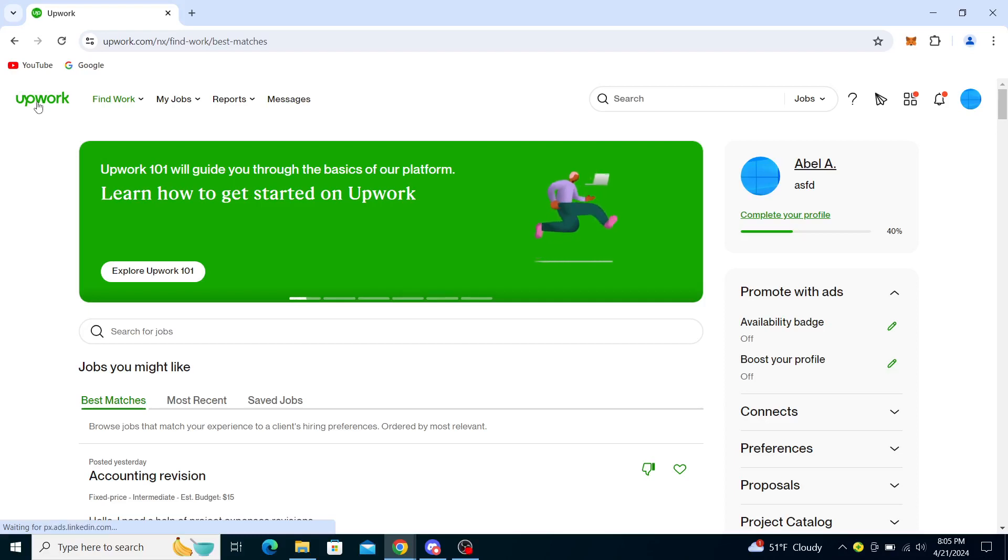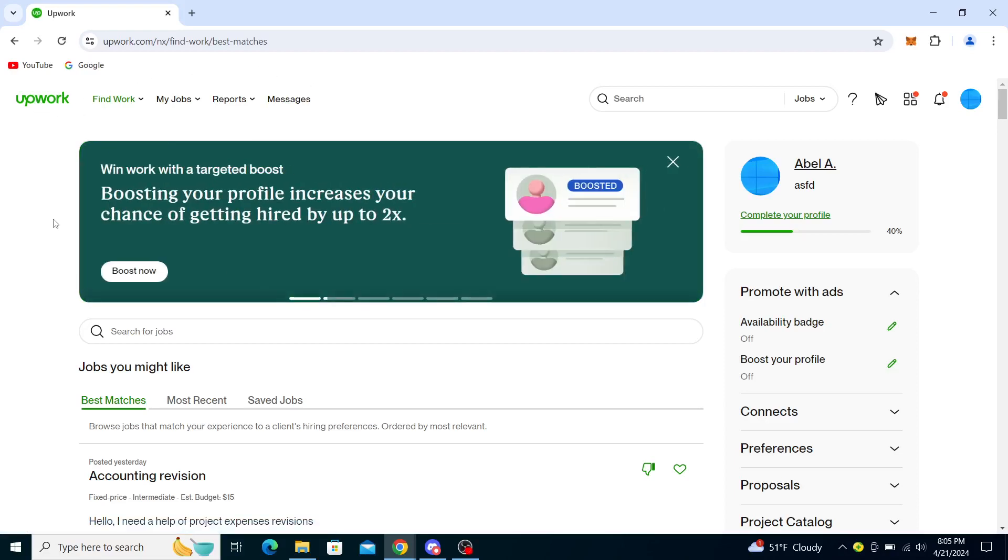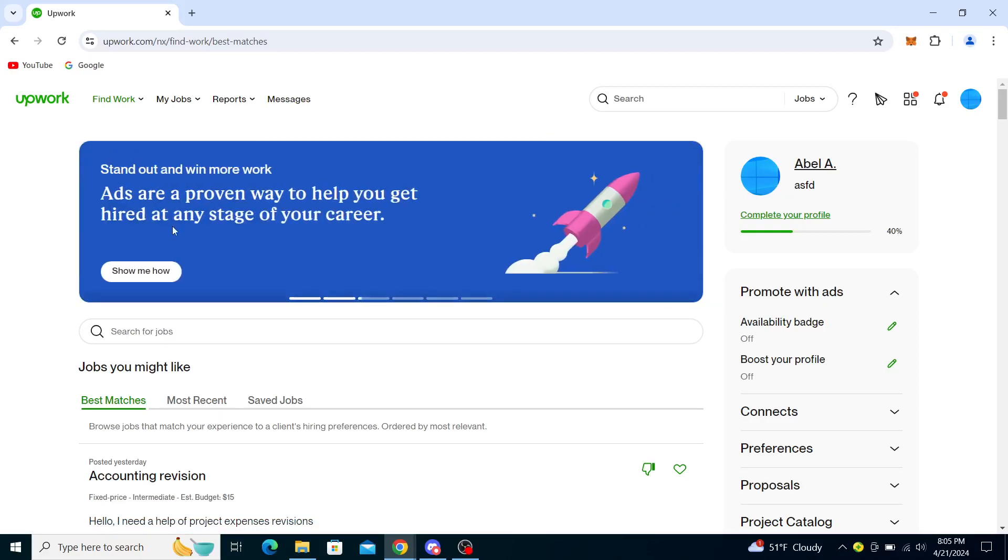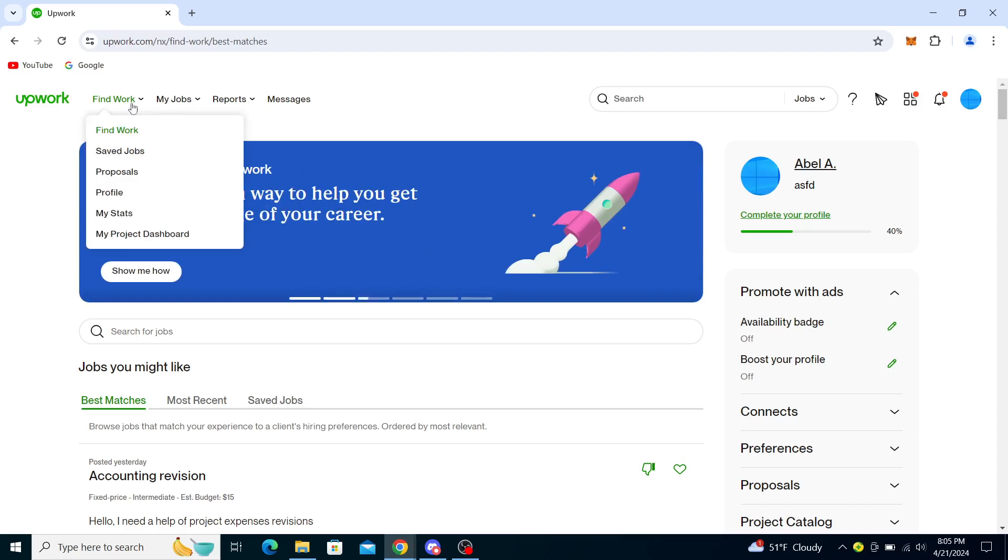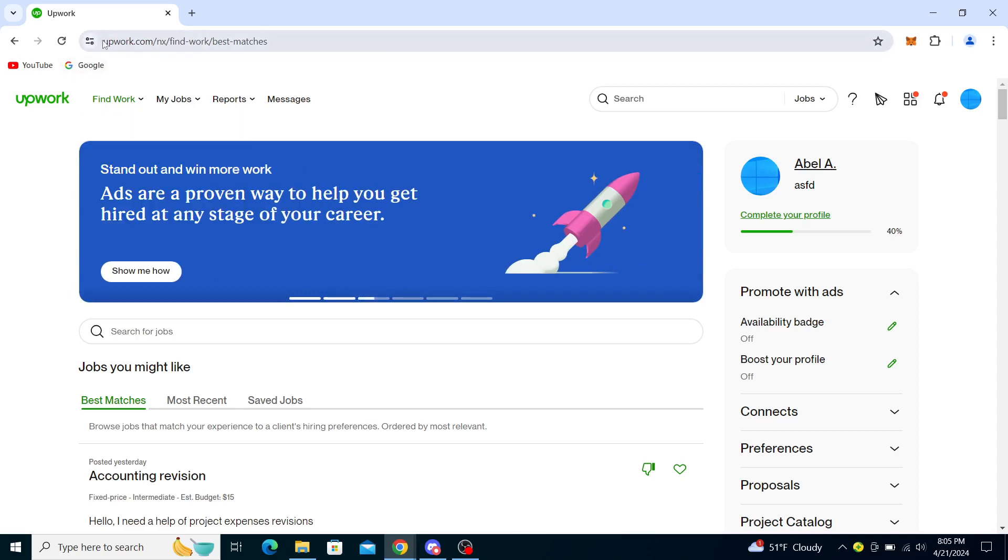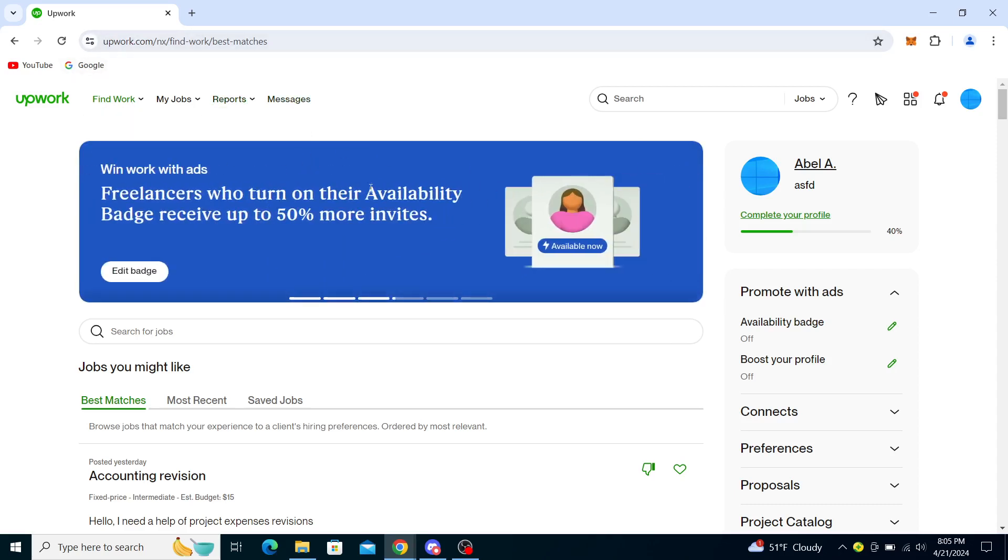Hello guys and welcome back to the channel. Today I will be showing you how to change or edit your country location in Upwork. Firstly, what you want to do is type in upwork.com in your web browser and click enter. Once you've done that, it will take you to the Upwork home page.